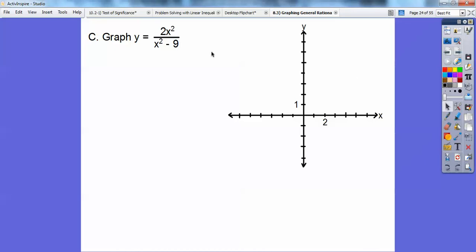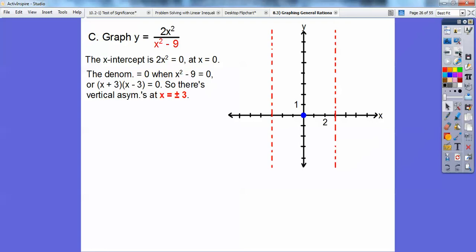For this next example, the degrees are the same — x squared on top and x squared on bottom. First, find x-intercepts: set the top equal to 0, giving x = 0, so there's an x-intercept at x = 0. Then set the denominator equal to 0: x² − 9 factors as (x + 3)(x − 3), giving vertical asymptotes at x = ±3.